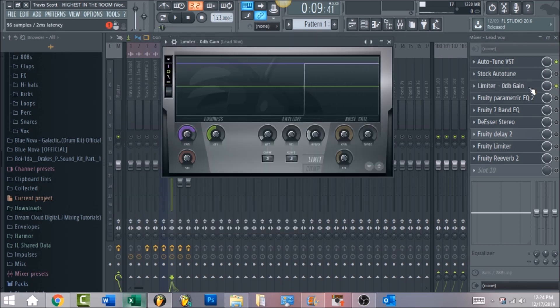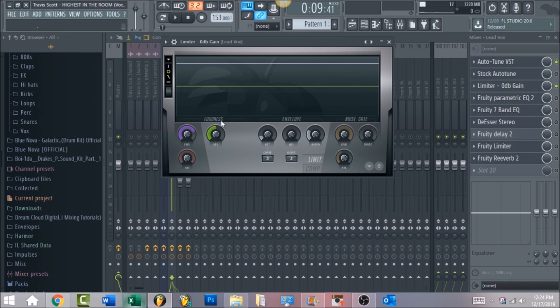After that, load in a Fruity Limiter. Most of the time I work with a compressor, but when I'm trying to get Travis Scott's vocals I like to start with the vocals sounding full and then go into EQ. For the attack, leave that alone. The release time you want to bring all the way down to zero, and for the ceiling, it's set at zero decibels — just crank the gain up until it's hitting the ceiling.